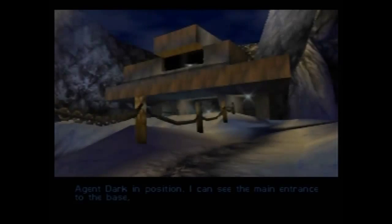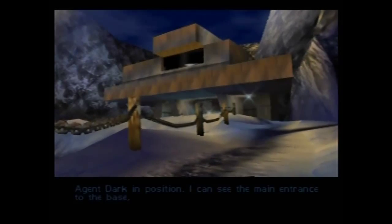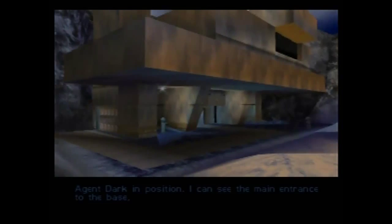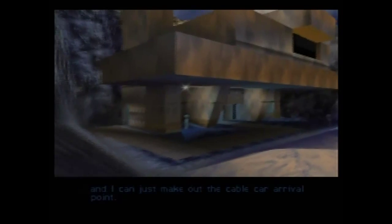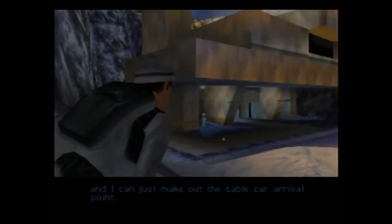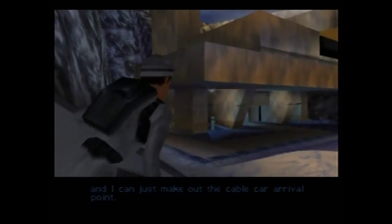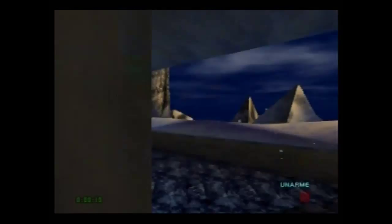It's dark in position. I can see the main entrance to the base and I can just make out the cable car arrival point.